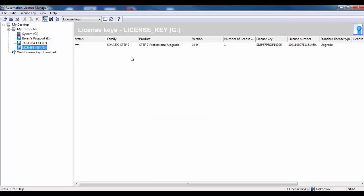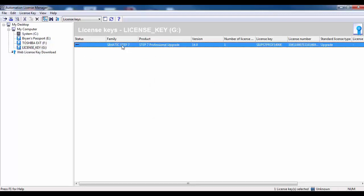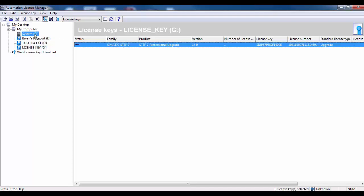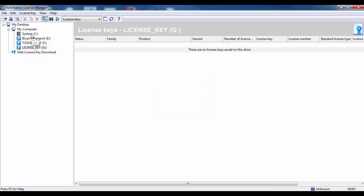Select the license key and drag the upgrade license to the PC hard disk. Select the PC hard disk. You will then see all of the existing licenses as well as the upgrade license we just transferred.